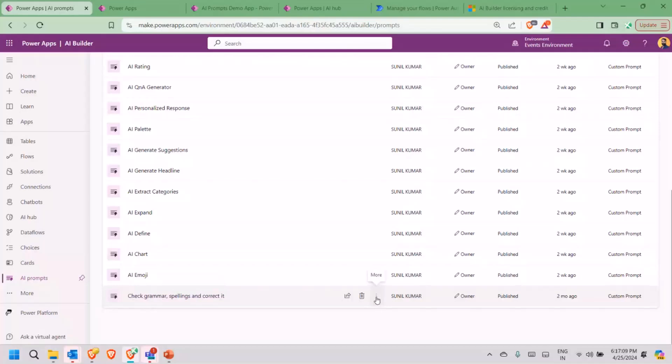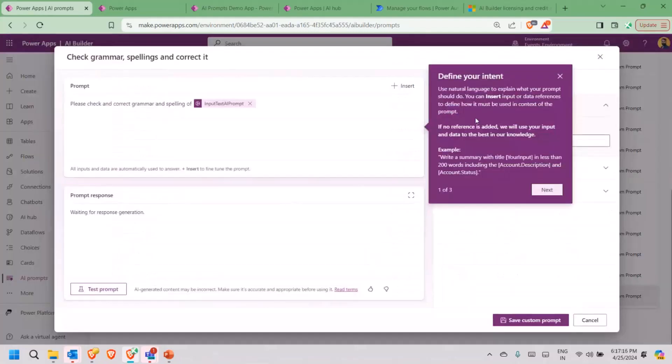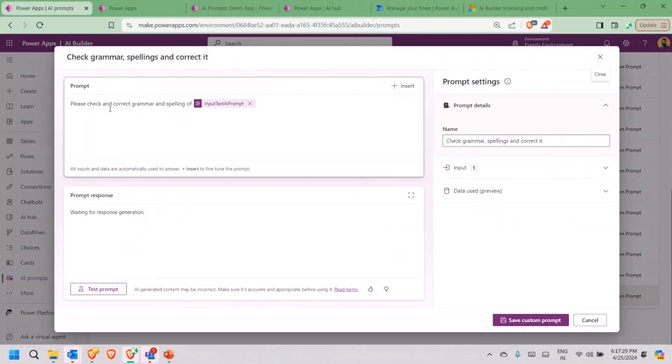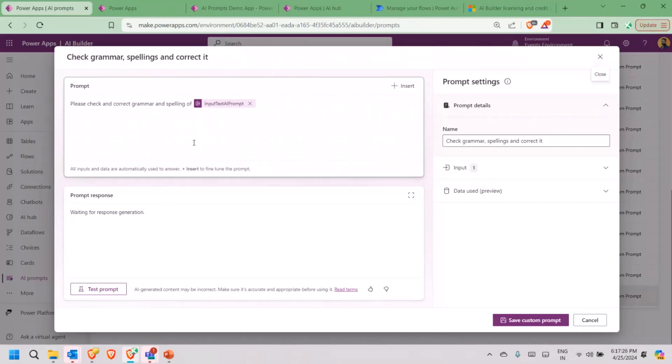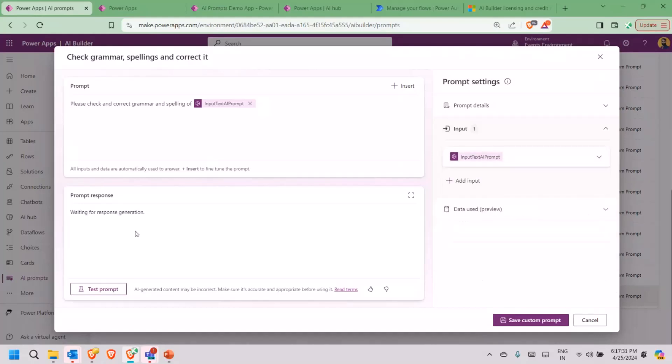I will quickly show you how one can go ahead and create. How we have utilized in Power Apps, we will quickly see that also. This is the one, check grammar, spelling, and correct it. This is the prompt which I have created custom. It's a very simple thing. Please check and correct the grammar and spelling of the input text AI prompt. This is my variable. I have already declared that variable. This is my input.